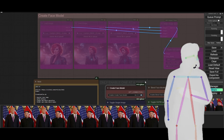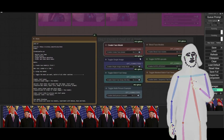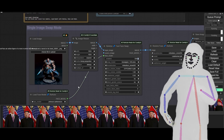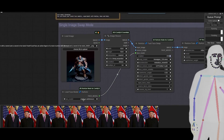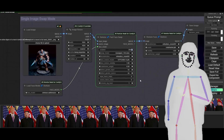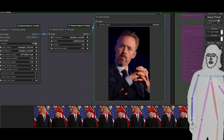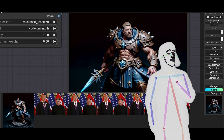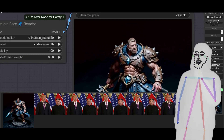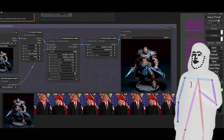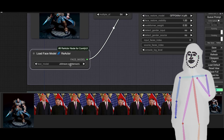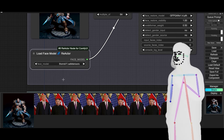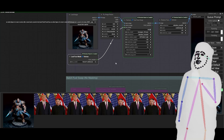We can disable this one and enable single image mode to give it a test. Here we have a bulky action figure — if I use the Johnson model, we end up with Johnson on the model. That worked pretty well actually, it fit really well. So what happens when we use — refresh so you can see the latest one — Thor V1. It's going to be a bit weird because it's a muscular body.